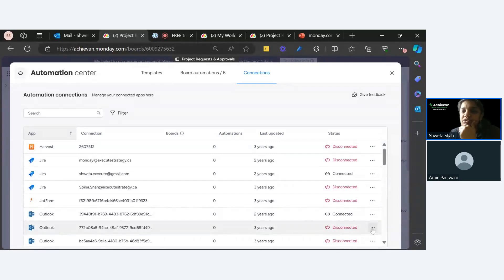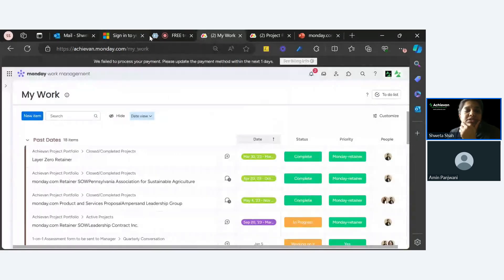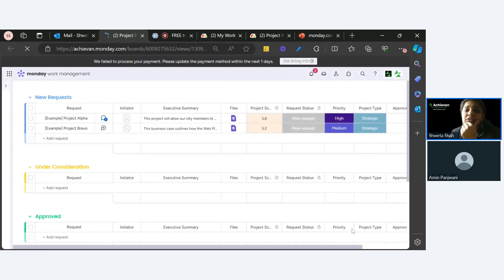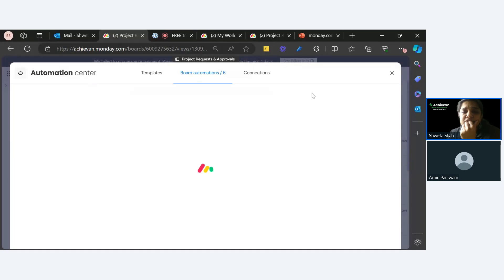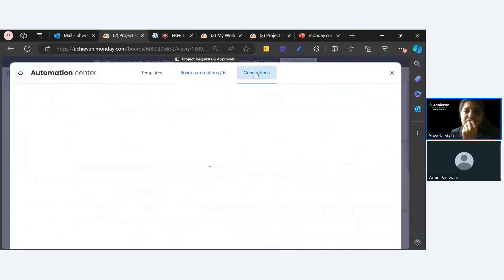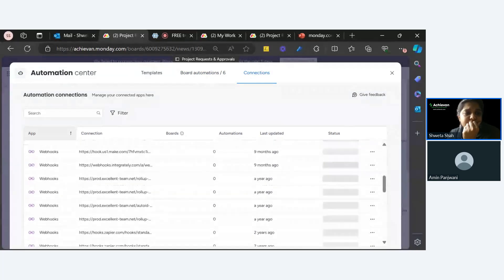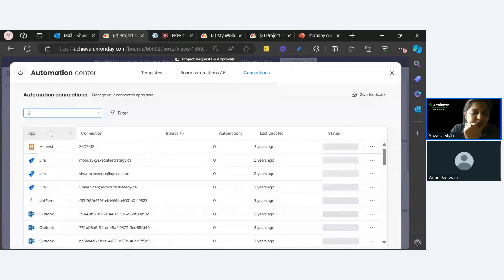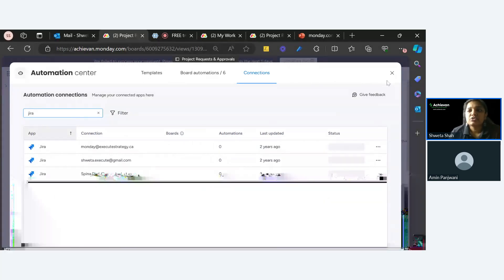If something is disconnected you can reconnect it — it will ask for authentication again. Let me show with Outlook as an example. This is so useful because you can now clearly see what is disconnected. Earlier, if an automation was not working, you'd have to go into automation and integration, check the run history, and dig around. But now with connection management you can immediately see the status of all your integrations.